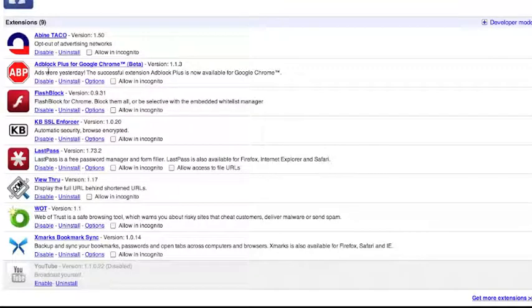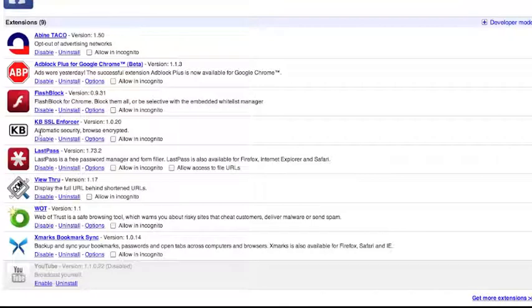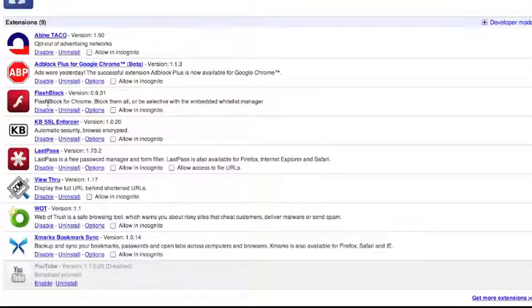To end off the video, let's look at extensions that are good to use. First, as you know, there's Adblock Plus for Google Chrome, currently in beta. And WOT, which I've already recommended. I would also recommend KBSSL Enforcer, which forces HTTPS encryption on all your web browsing. And Flashblock — though Flashblock will be unnecessary if you have click-to-play enabled from About Flags. One last one, which is totally optional, is Avian Taco, which is basically an opt-out of advertising network.